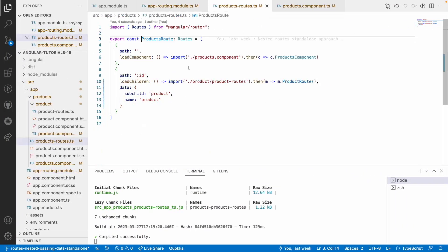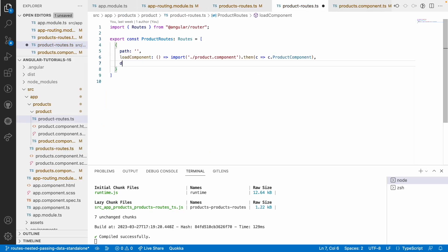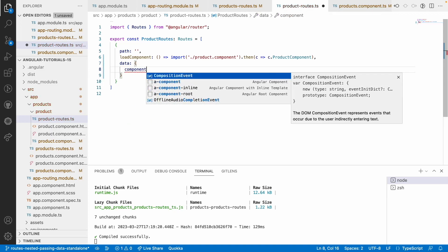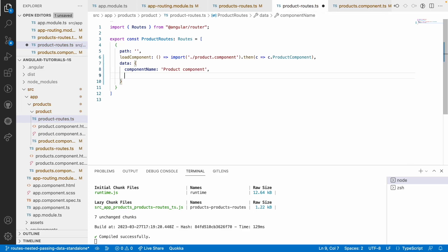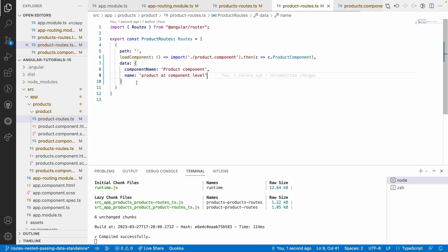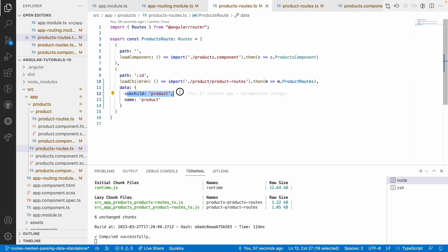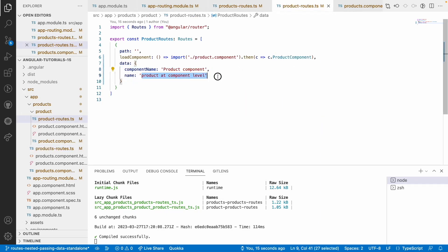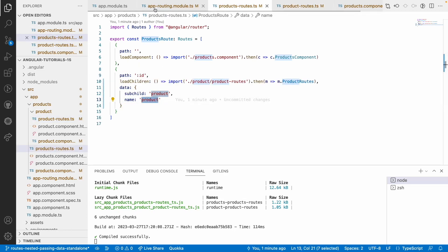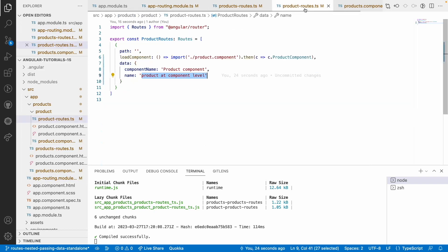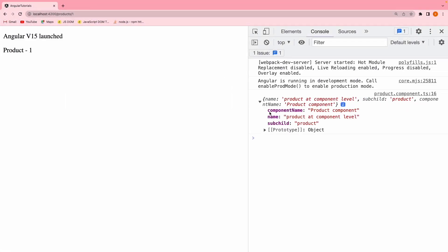For example, if I go into products routes and from there product routes and write some data object with a new property — component name as product component — now this route will contain one name property, one component name property, and it will also contain subchild. The name will be overridden at the component level, and this name again will be overridden by your app routing. At last, you will have the latest one — that is your name. So if I go here, you have three properties: component name at the component level, name overridden at the component level, and subchild coming from the parent — which also overrides the name property passed from the root component.